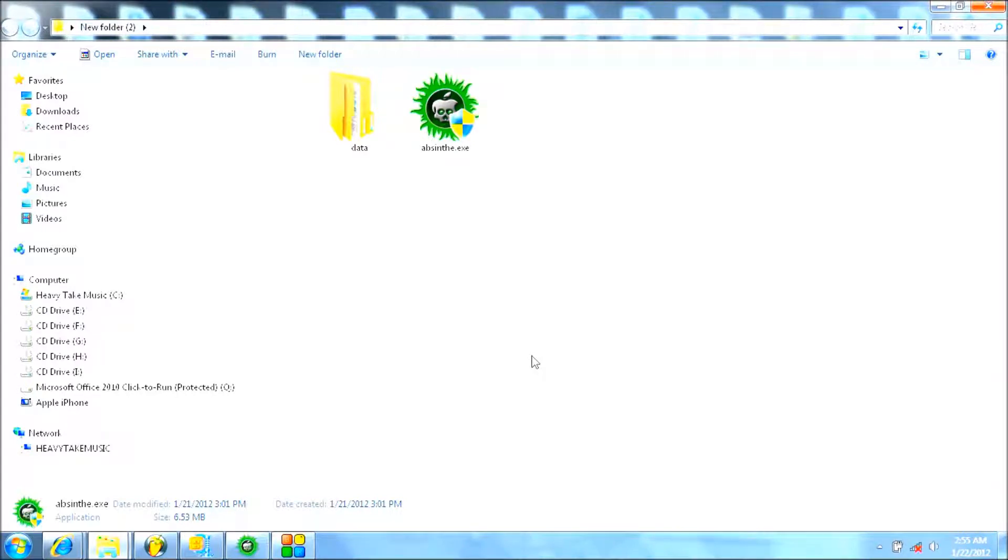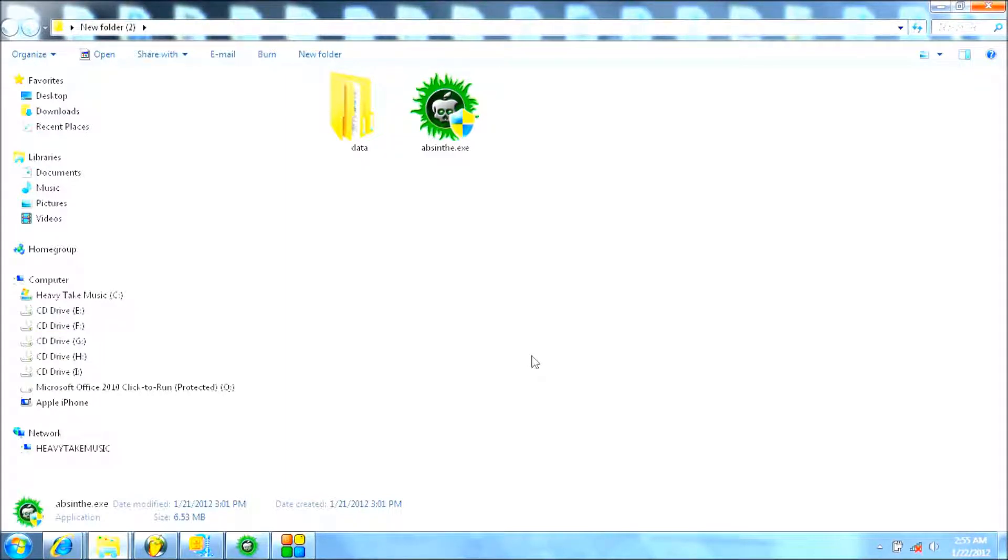Okay, so there's finally a jailbreak version for Windows. The Absinthe version for Windows came out about six hours ago, and I'm about to give you the link.